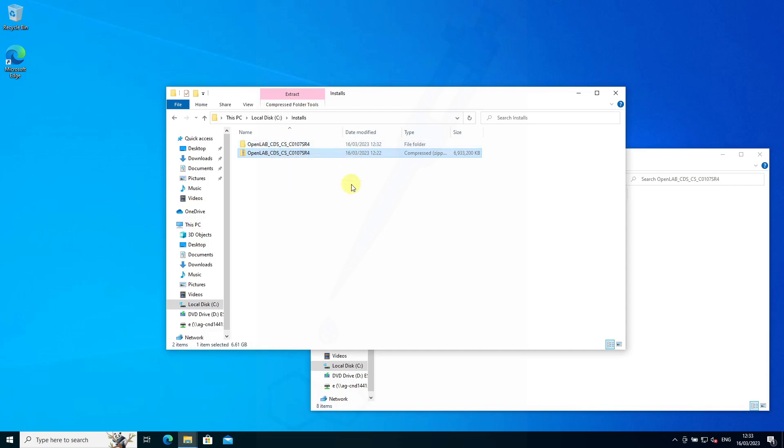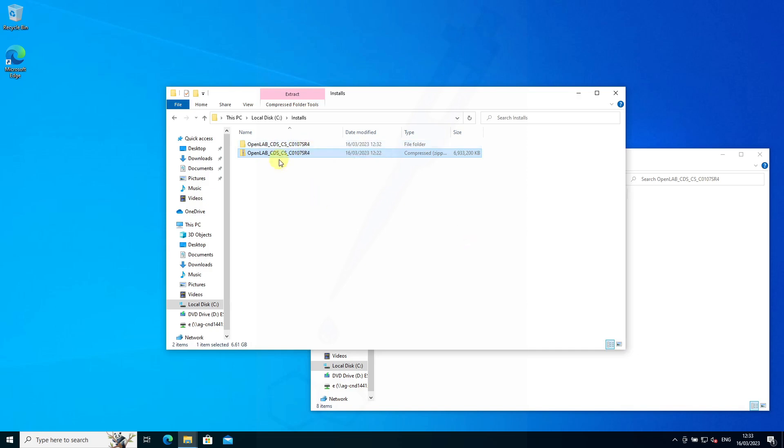This is how to install ChemStation CDS version 1.07 service release 4.